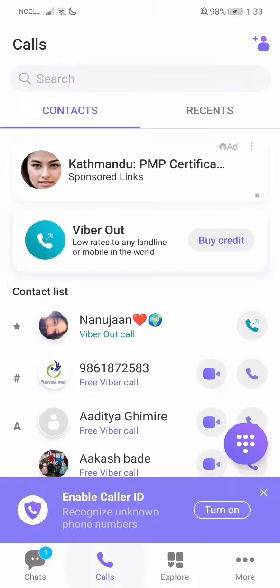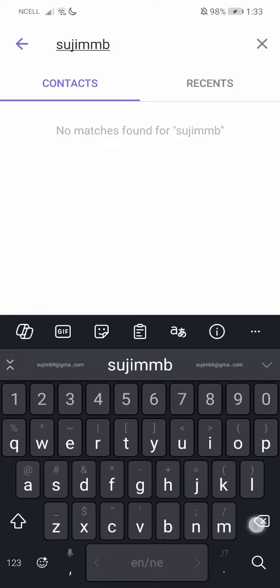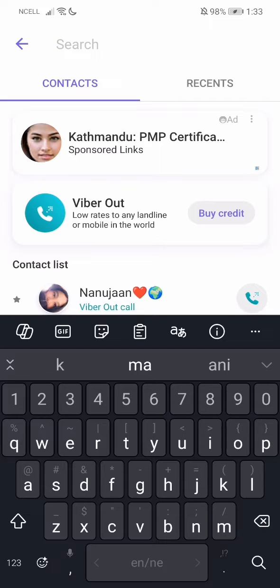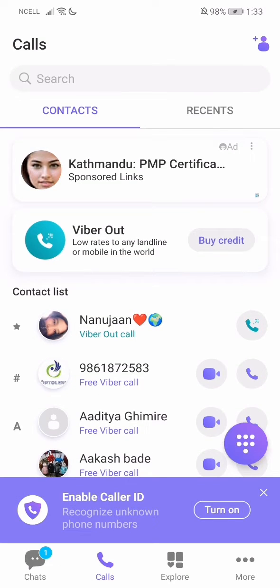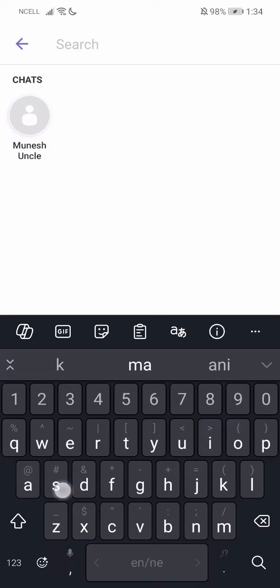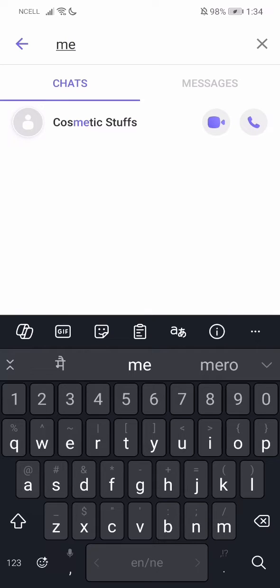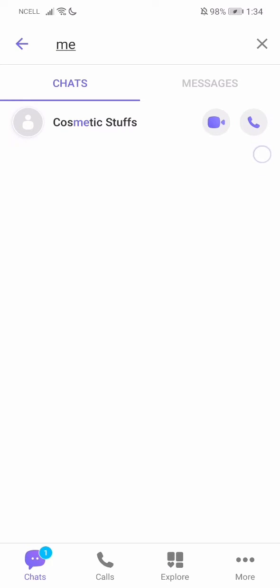First, what you need to do is go to your chats or go to your calls, and there is a search option. You can search over here — let's say I search like this. You can search over here as well. Then you'll have the option with the video icon or the call icon, and you can choose either one.